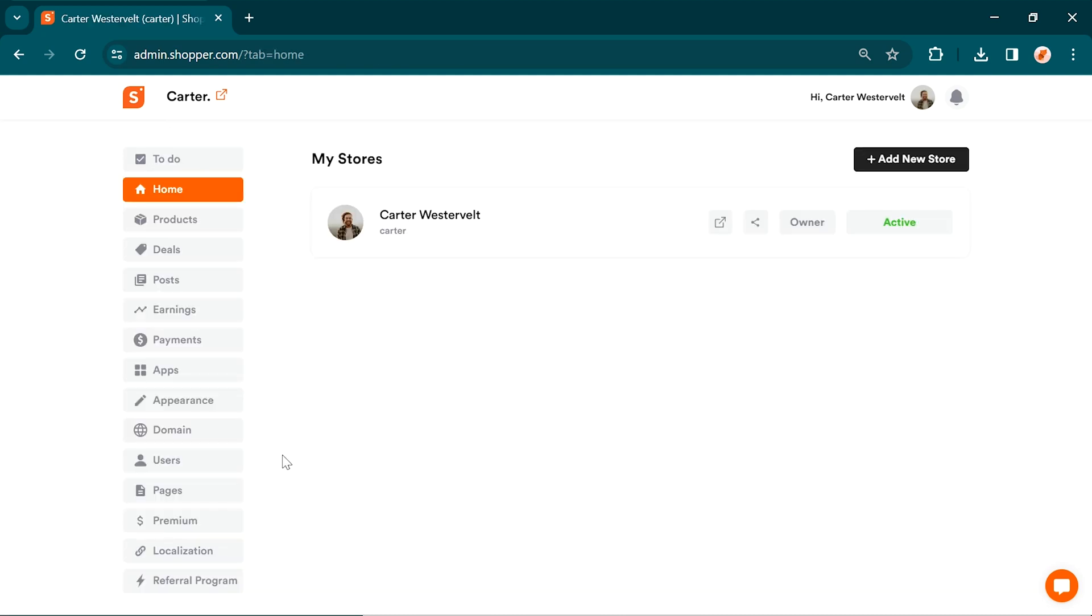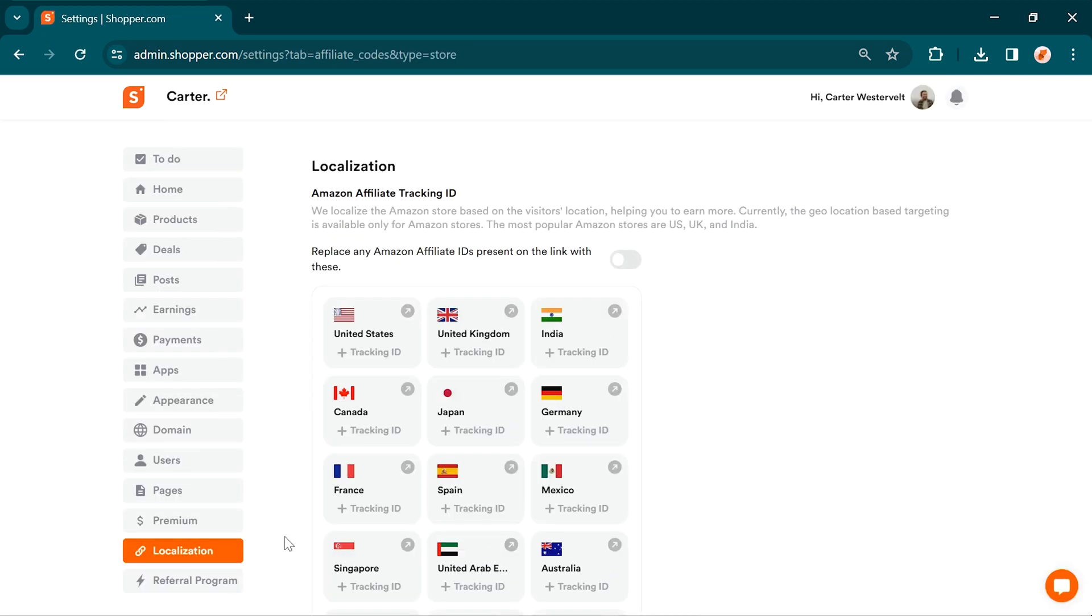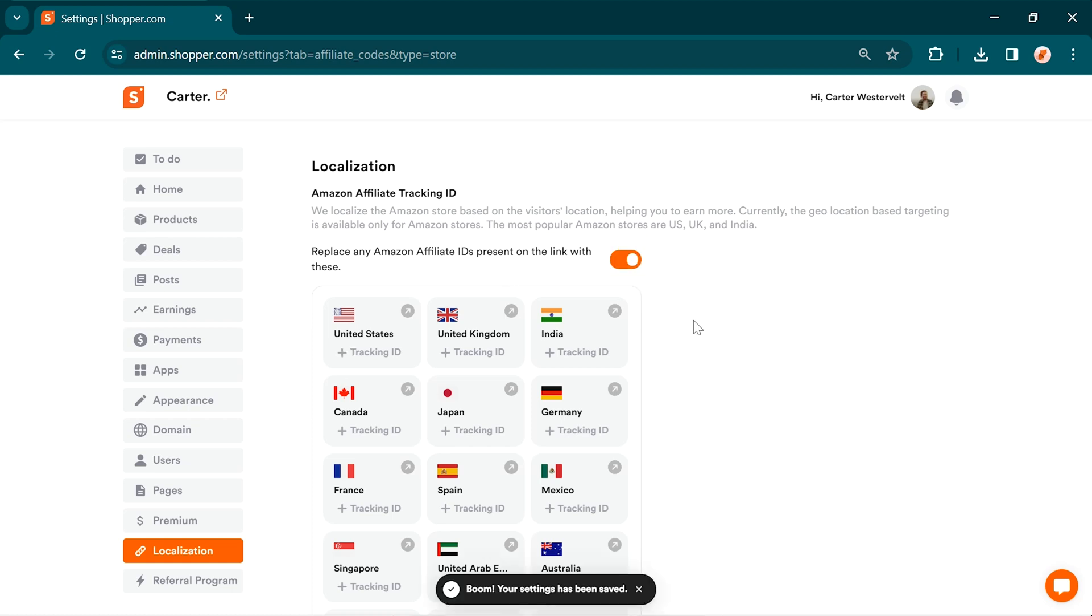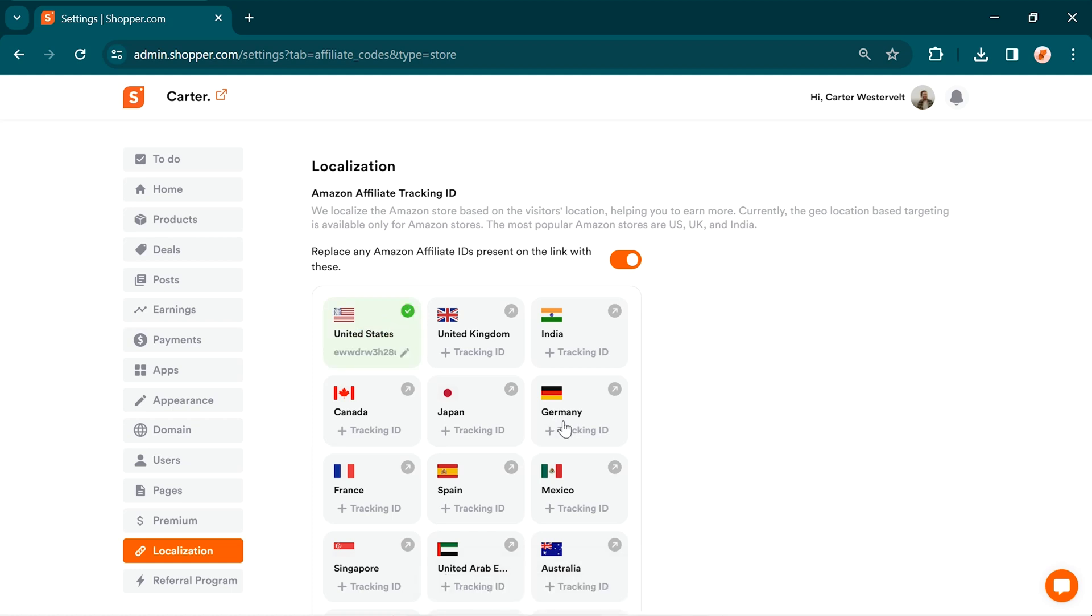Next is Amazon link localization. When adding an Amazon link, our built-in localization option tailors the Amazon store according to visitors location, maximizing your earnings. With this feature, you'll be able to monetize visitors visiting the same product link from different countries.